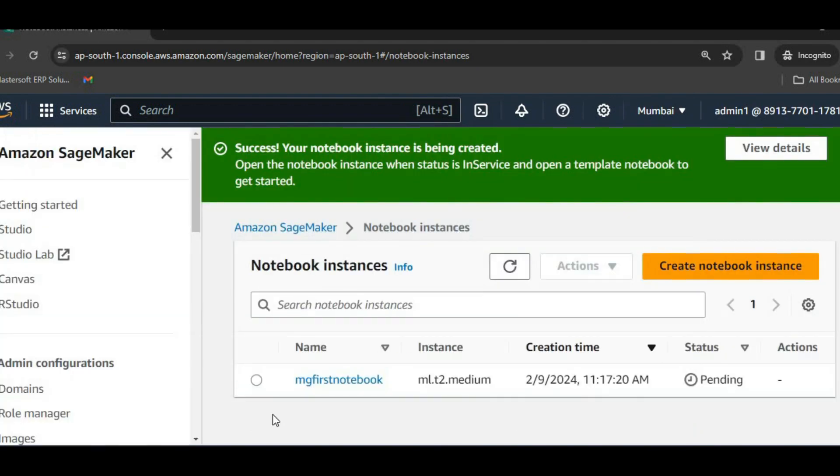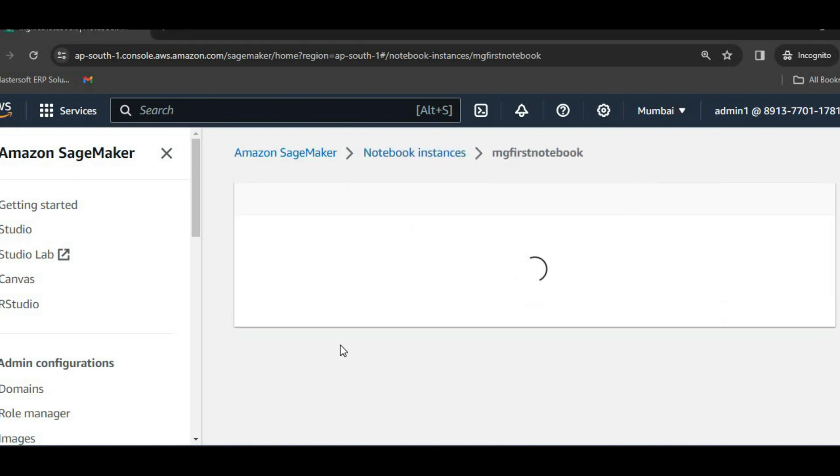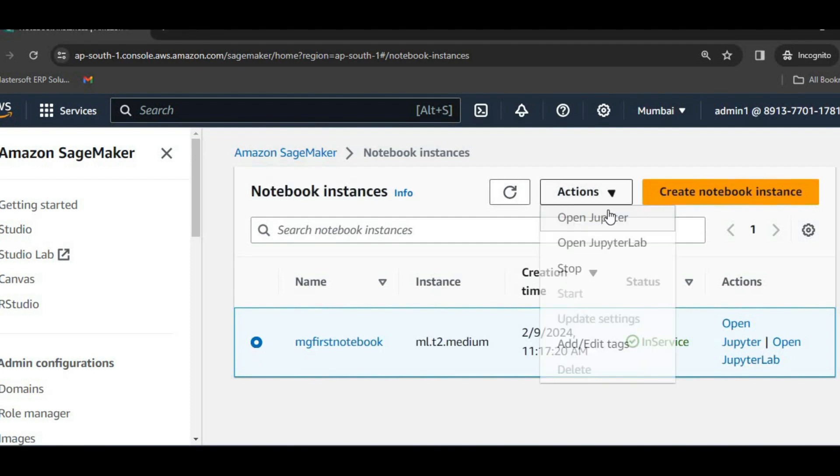So my notebook is created here. It will take just hardly 5 to 10 seconds to create this notebook. Currently we can see the status pending. So after one or two minutes, you will see this notebook is created. Just click on this. So after some time, you will see that this notebook has been created. Just select it.